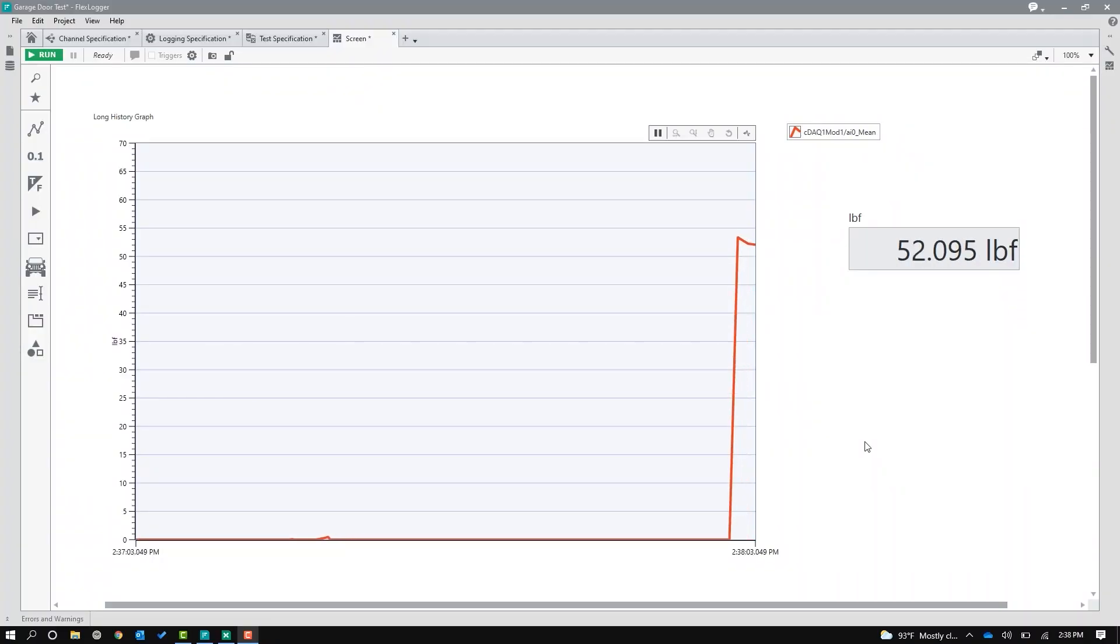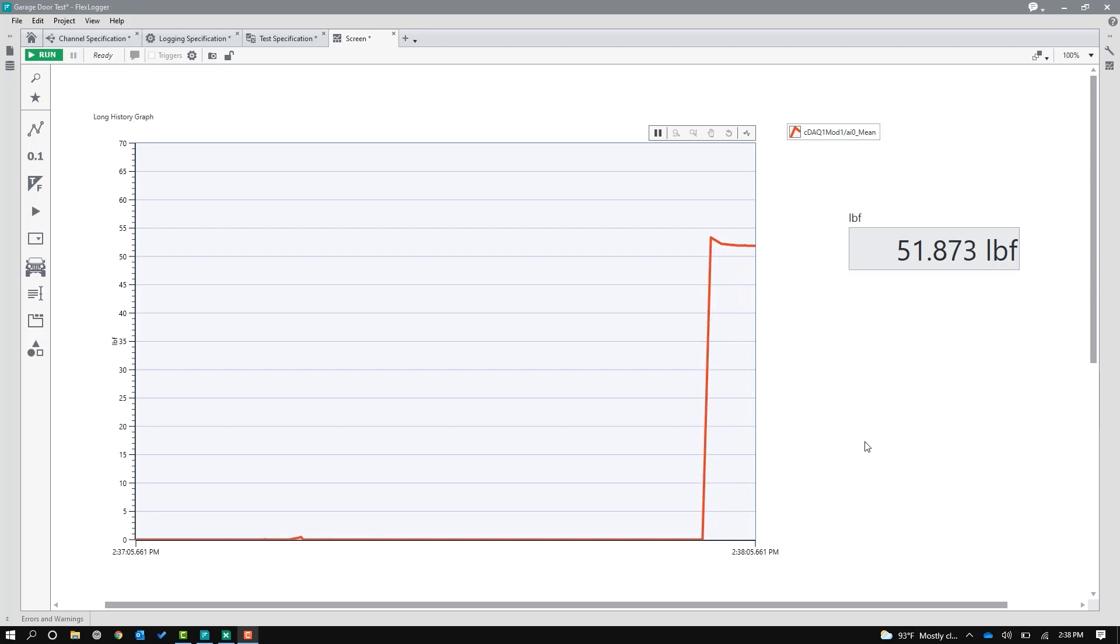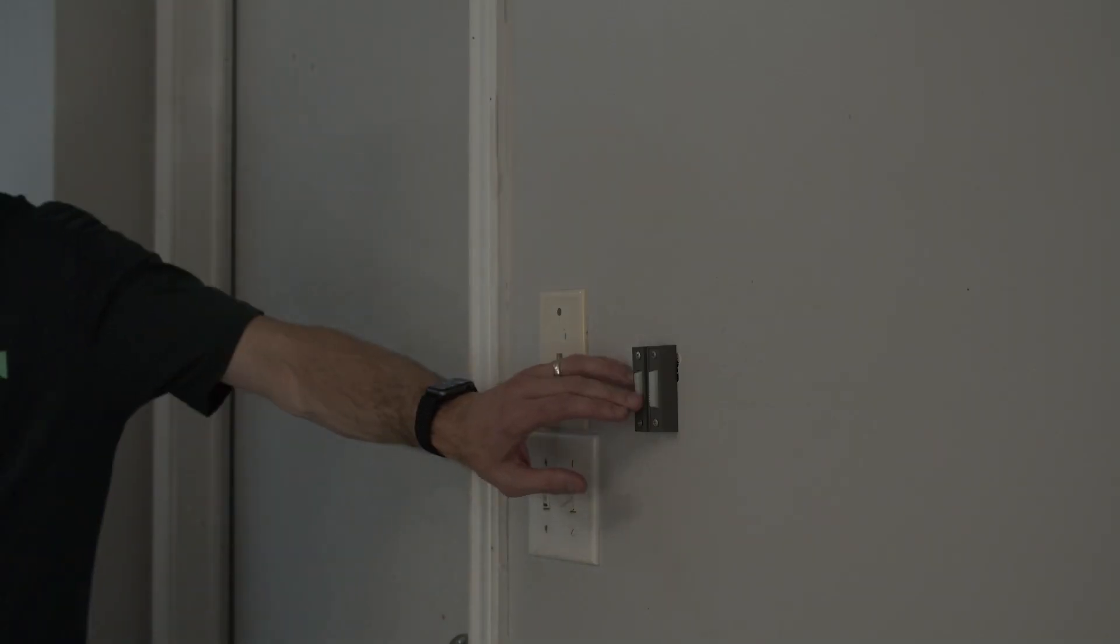All right, right at about 52 pounds of force. So if you ever wonder how much force a garage door closes with, it's about 55 pounds, 50 to 55 pounds.